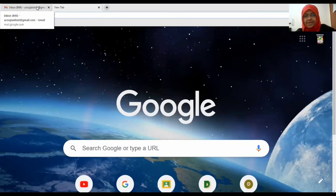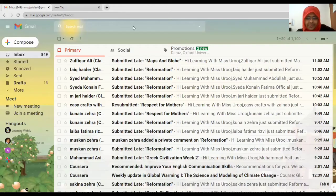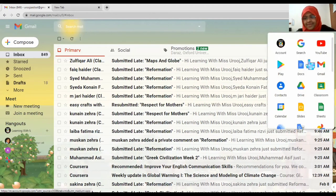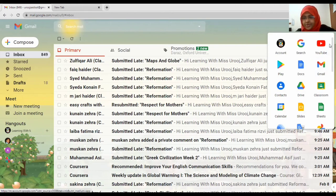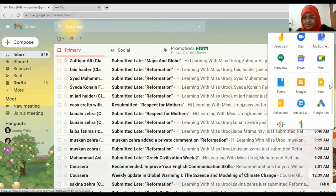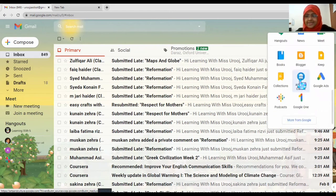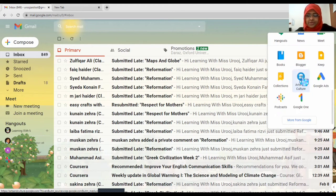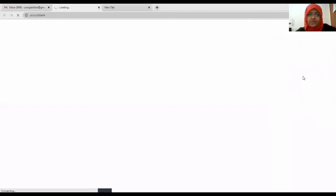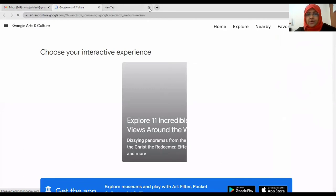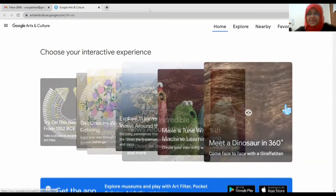First, we have to log in with our Gmail or Google account, then click on the nine dots. After clicking on them, we scroll down and find Arts and Culture. I clicked on it and it opens in a new tab.